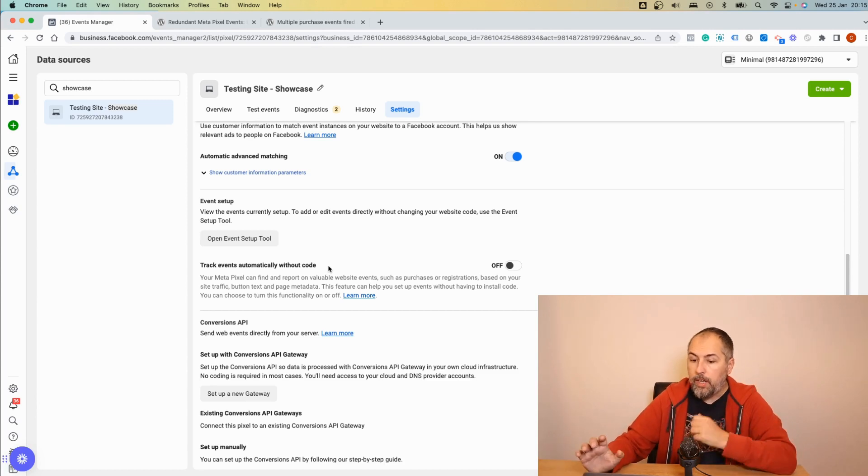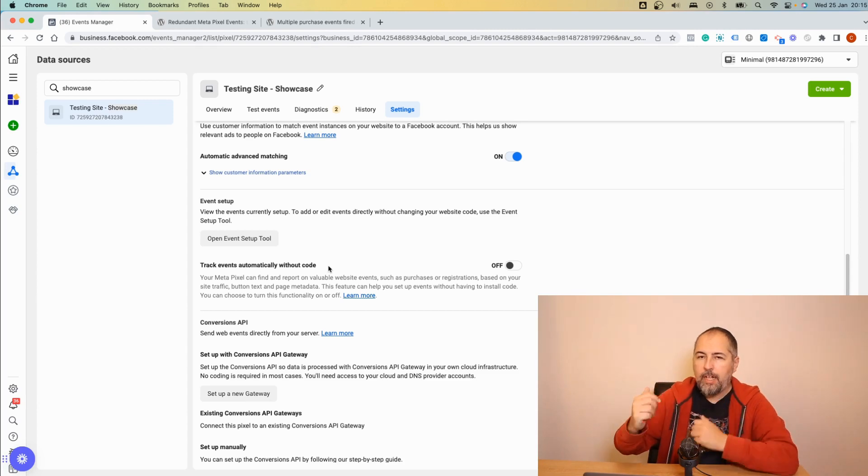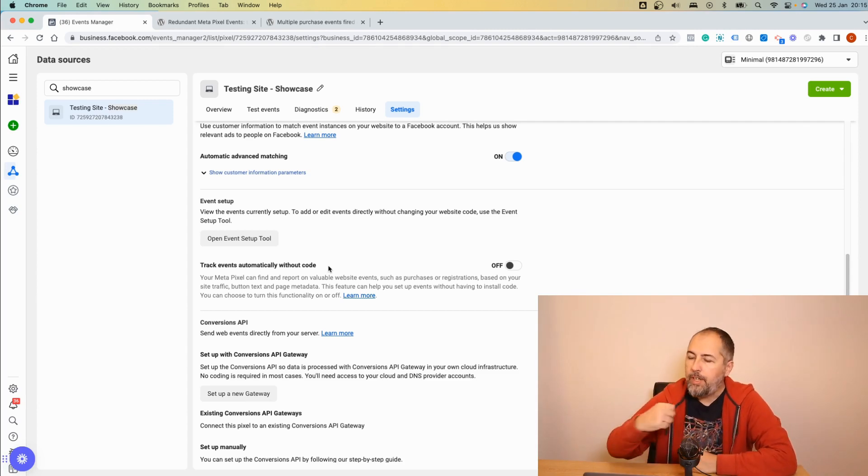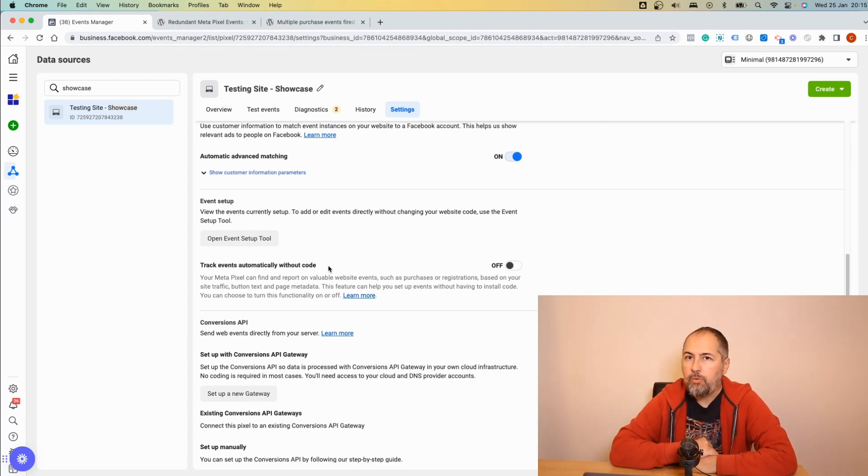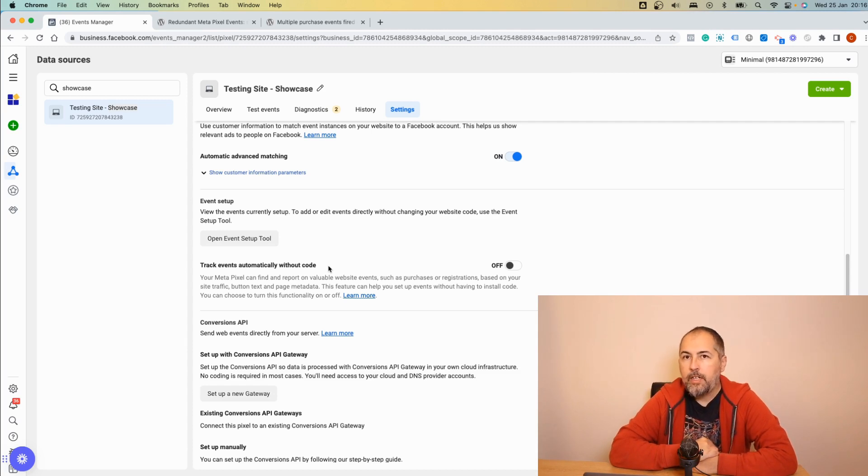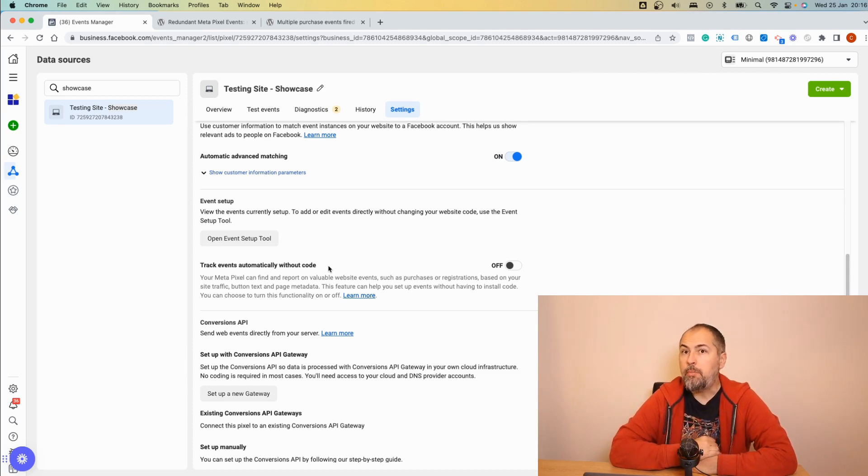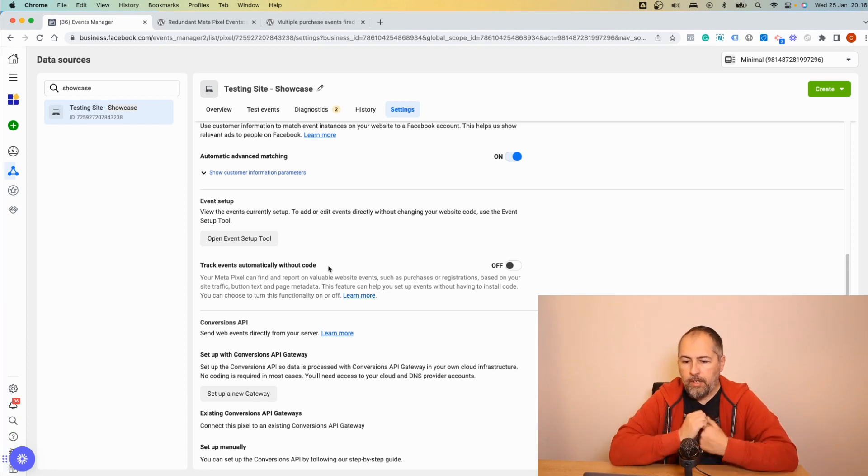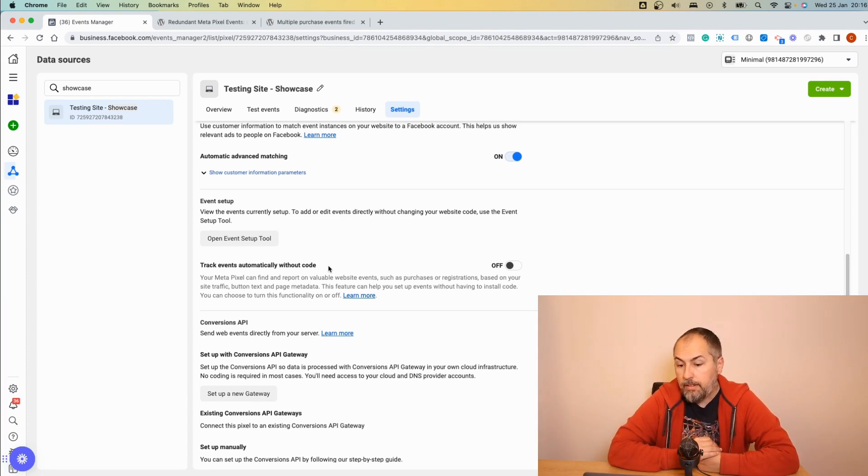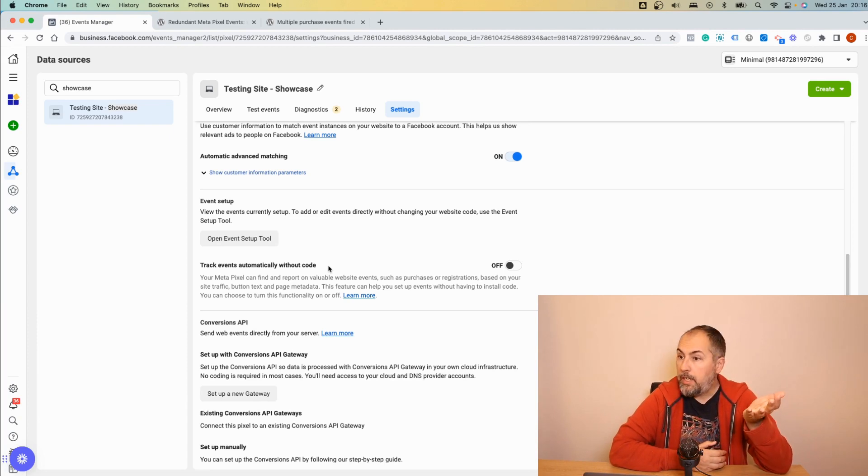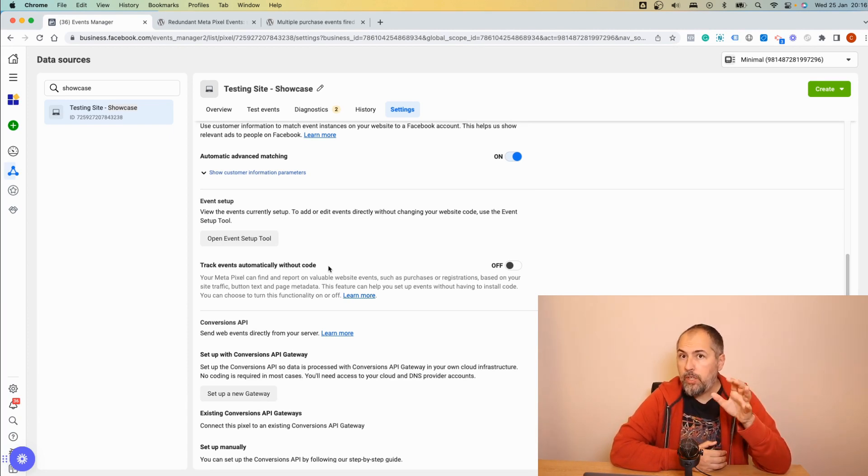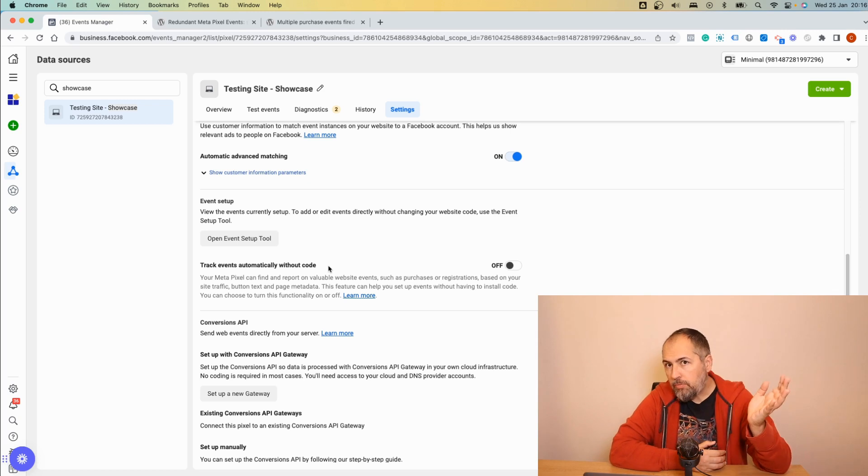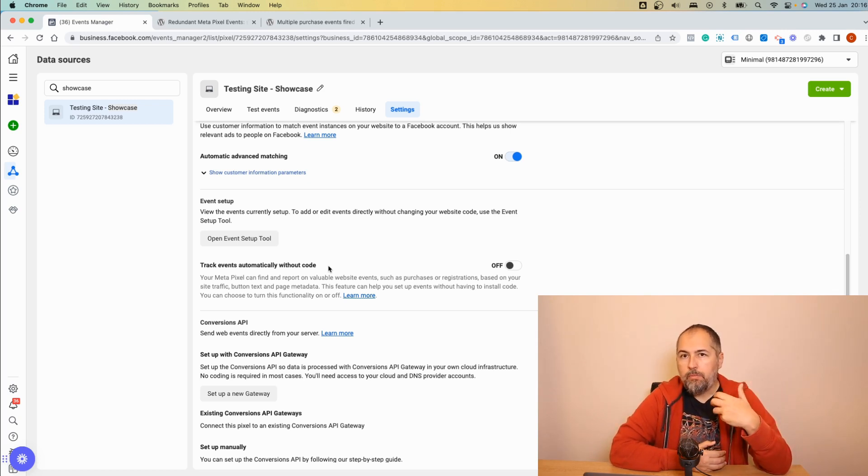The bug was that some of these old events configured with the event setup tool fired even if they were removed—basically, they were not deleted. So that's what happened. If you used the event setup tool in the past and you no longer use it, chances are that you were affected and you have some very awkward purchase events or lead events or whatever events you had in the past configured in the setup tool.